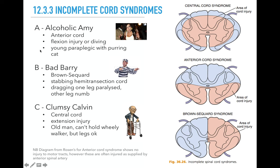In summary: alcoholic Amy has anterior cord — usually a hyperflexion injury in a young person with paraplegia but intact vibration sensation. B is for Brown-Séquard, bad Barry — usually a stabbing with a hemi-transection of the cord, with the ipsilateral leg weak but the opposite leg numb. Central cord is usually older people with a hyperextension injury, presenting with upper limb weakness greater than lower limb. That's the end of the mini-lecture. Enjoy doing the mini quiz. Have fun.